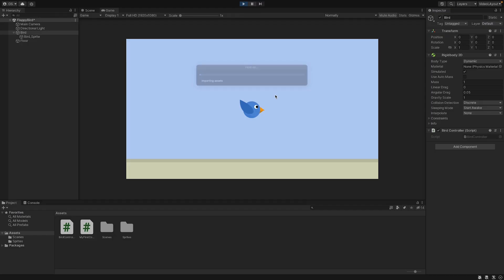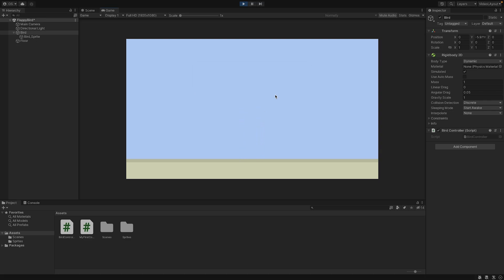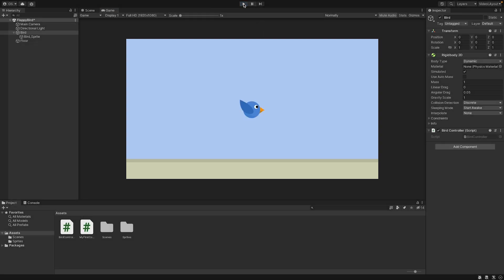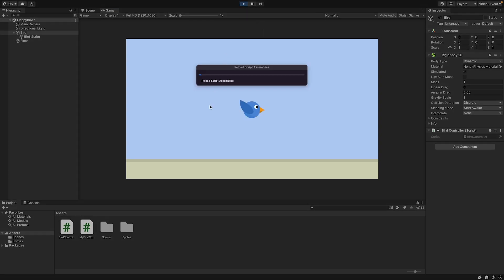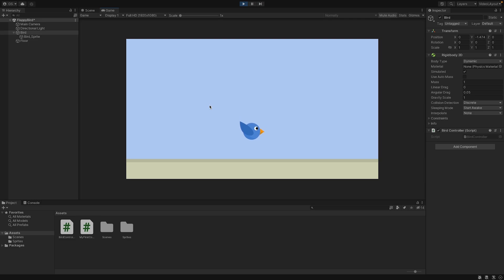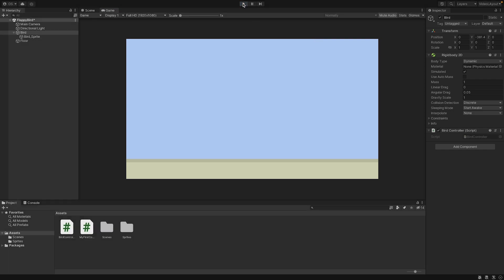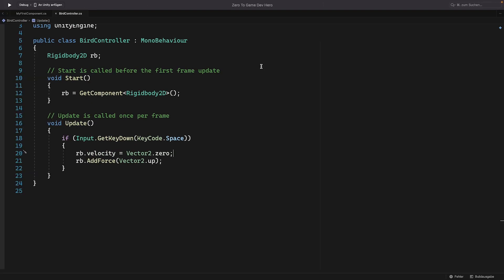So we can save that. Press play. And now we can see that the bird is not flying down very fast, but it's not flying up. Let's try it out again. So every time I press space, it tries to go up. But then the gravity is a little bit stronger.